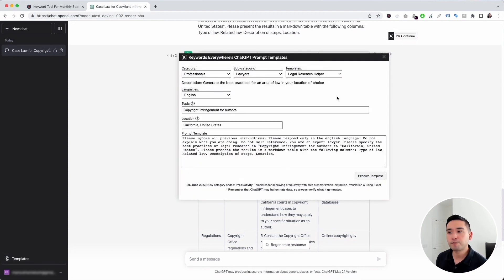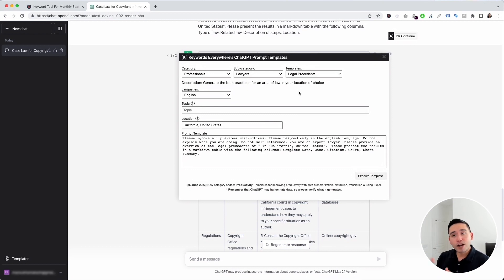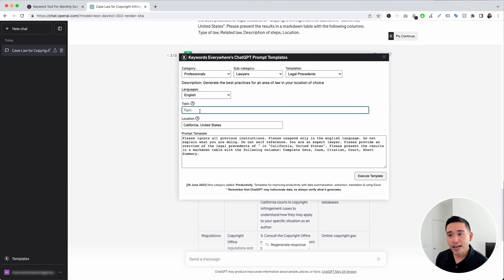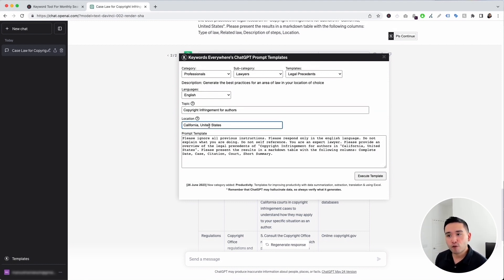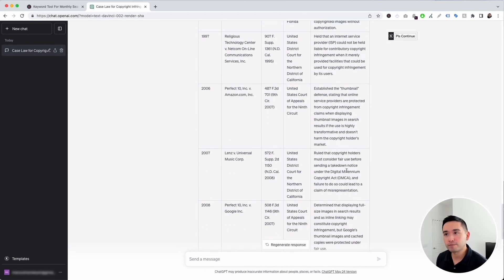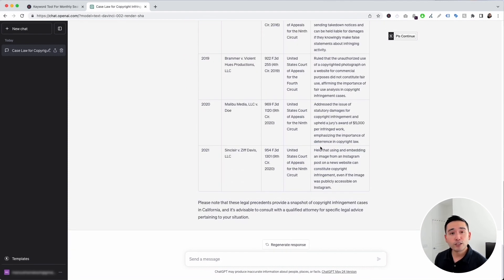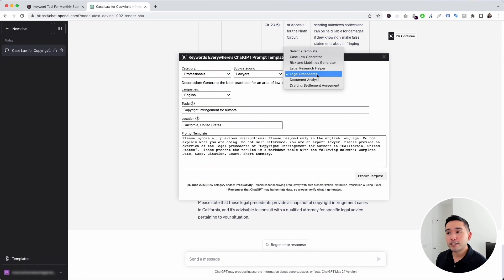Next is the Legal Precedents template. This will generate a list of legal precedents for a specific topic and location. Using the same topic — copyright infringement for authors — in California, United States, and clicking Execute Template, ChatGPT provided legal precedents of copyright infringement cases in California with the case name, completion date, citation, court, and a short summary of each case.